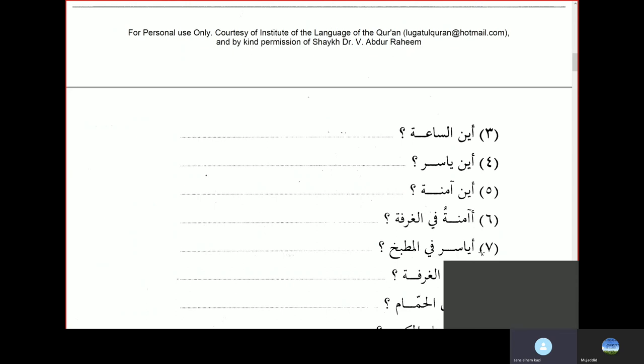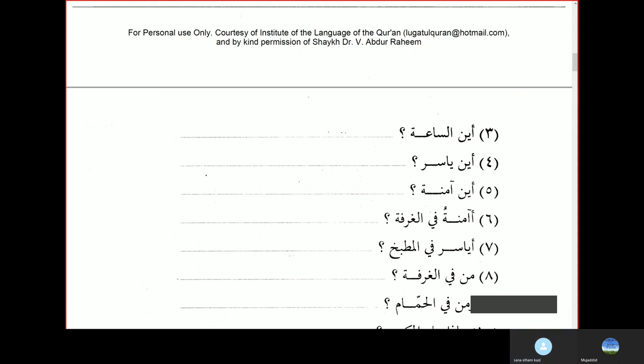Because of the ta marbuta. Aina Yasirun — where is Yasir? Huwa fil masjidi — he is in the mosque. Aina Aminatu — where is Amina? Again, this is feminine, so we use hiya. Hiya fil madbaki — she is in the kitchen.